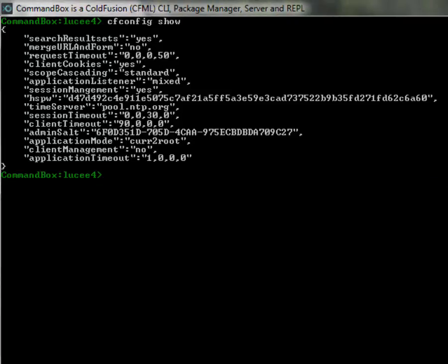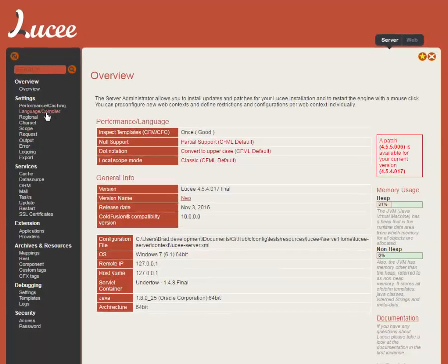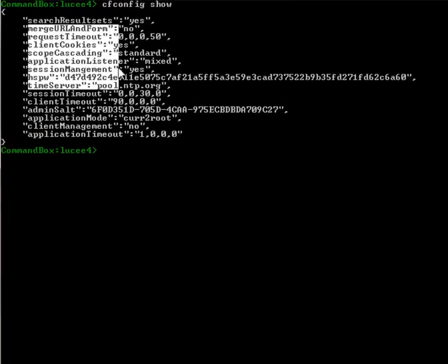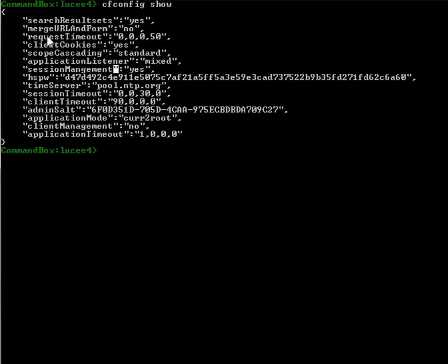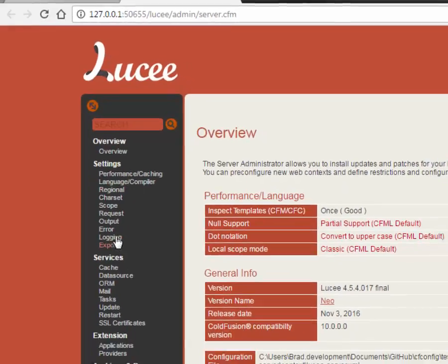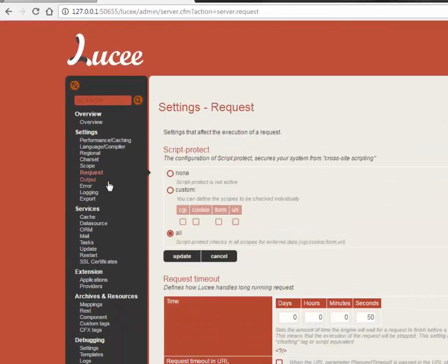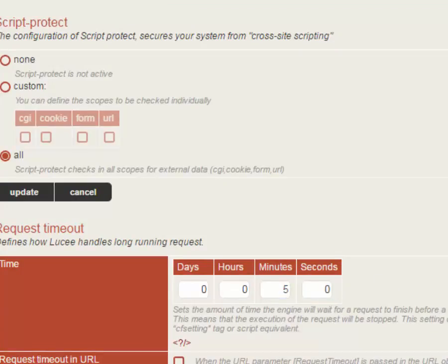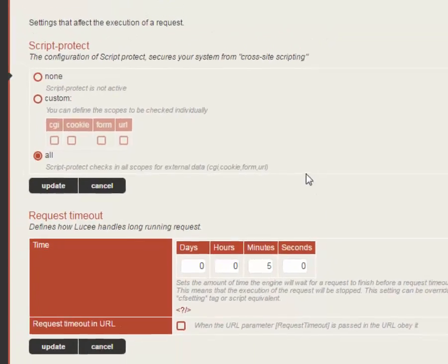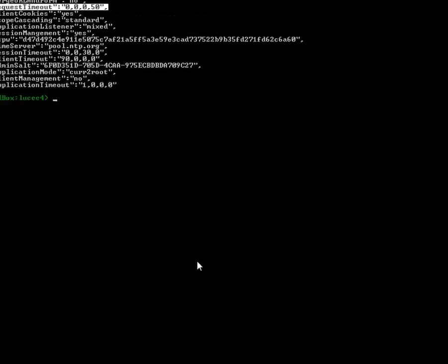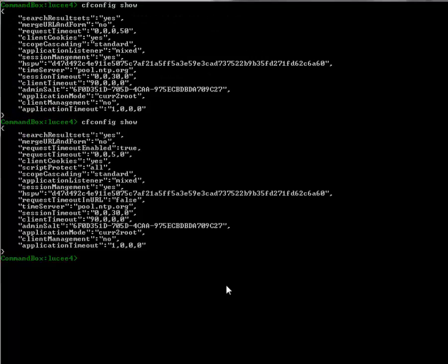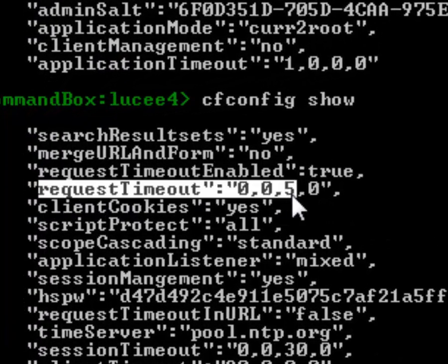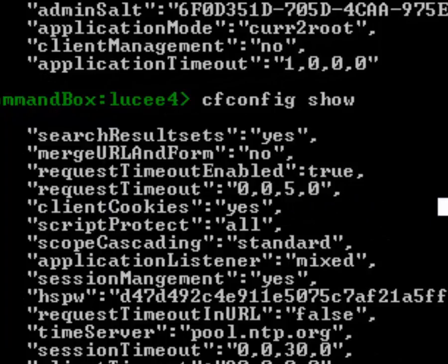So if I go ahead and open up the administrator for this Lucy 4 server as an example we've got, does the request timeout show, here we go, request timeout is showing as 50 seconds and if we go look in the admin you'll see this is what it's set to. So if I set the request timeout to be five minutes and zero seconds and I save this via the administrator, I can go back to the command line I can hit show and you see we're pulling that latest change, request timeout is now five minutes right and this works both ways.